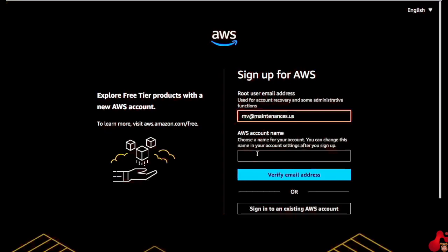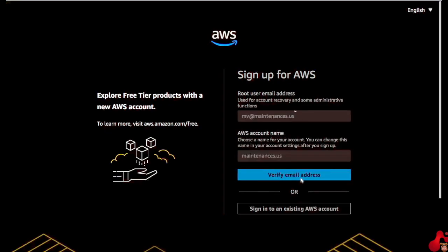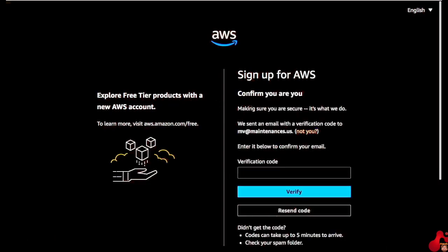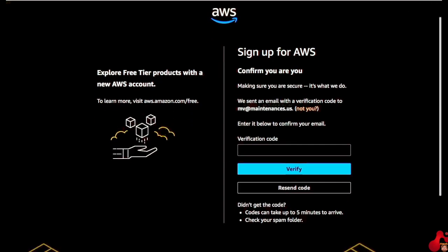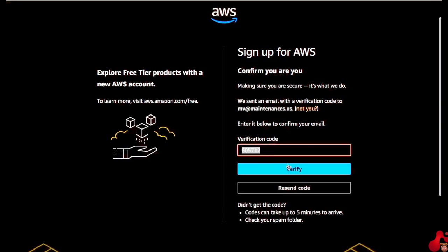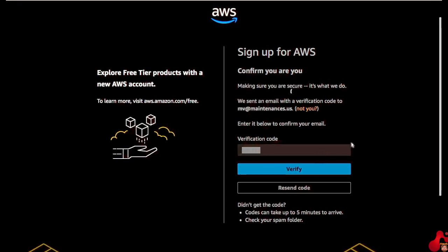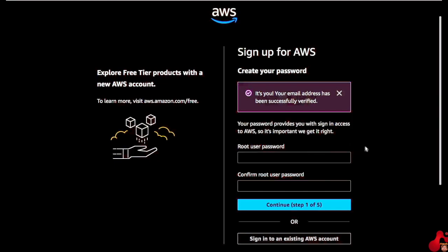After that, you will get a root user email address field. Put your email address there, write your AWS account name, then click on 'Verify Email Address'. You will get an OTP in your mail — the OTP is only valid for 10 minutes, so put it in quickly and verify.